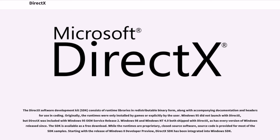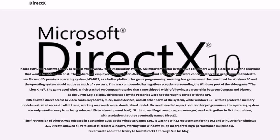While the runtimes are proprietary, closed source software, source code is provided for most of the SDK's samples. Starting with the release of Windows 8 Developer Preview, DirectX SDK has been integrated into Windows SDK.